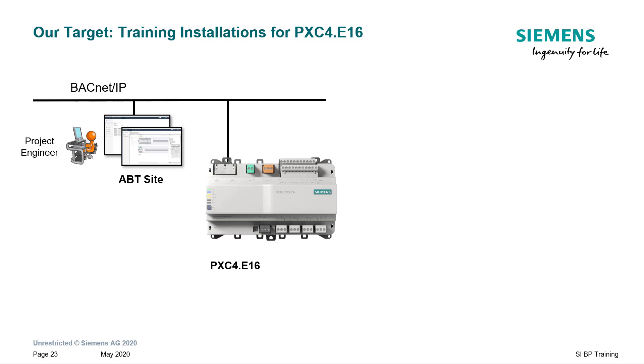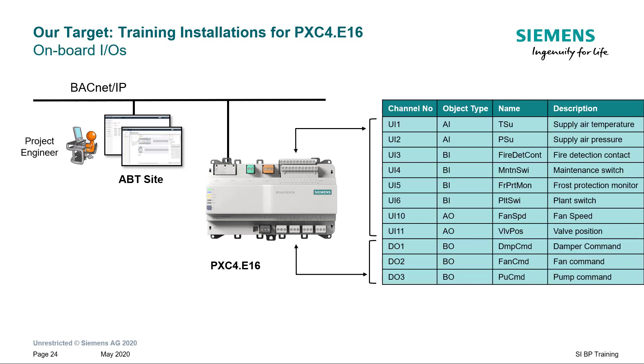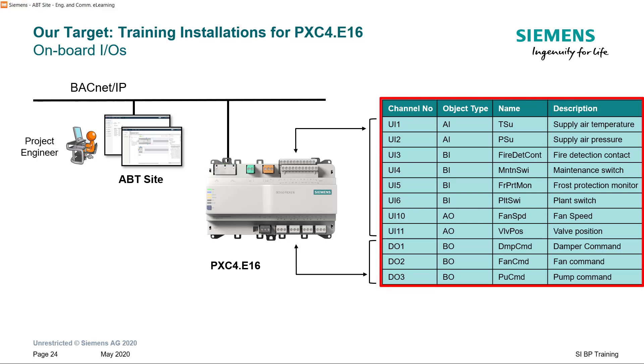We will assign all the IOs to the onboard IOs of PXC4 device. Here is the list of the IOs with the channel numbers. Please take a note of it if you would like to do similar assignments.